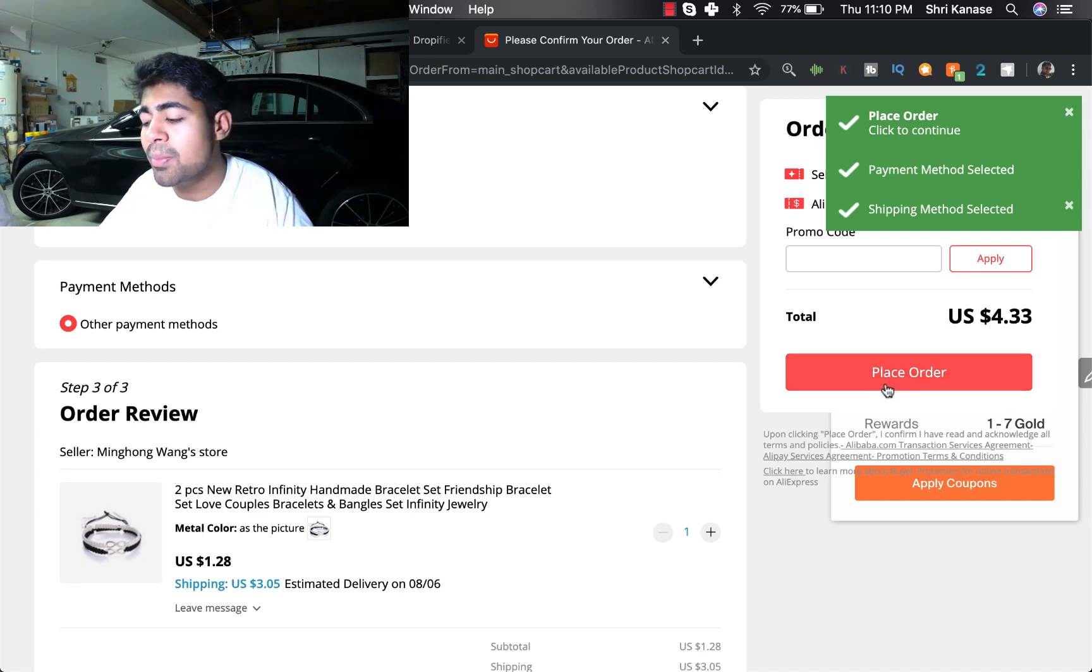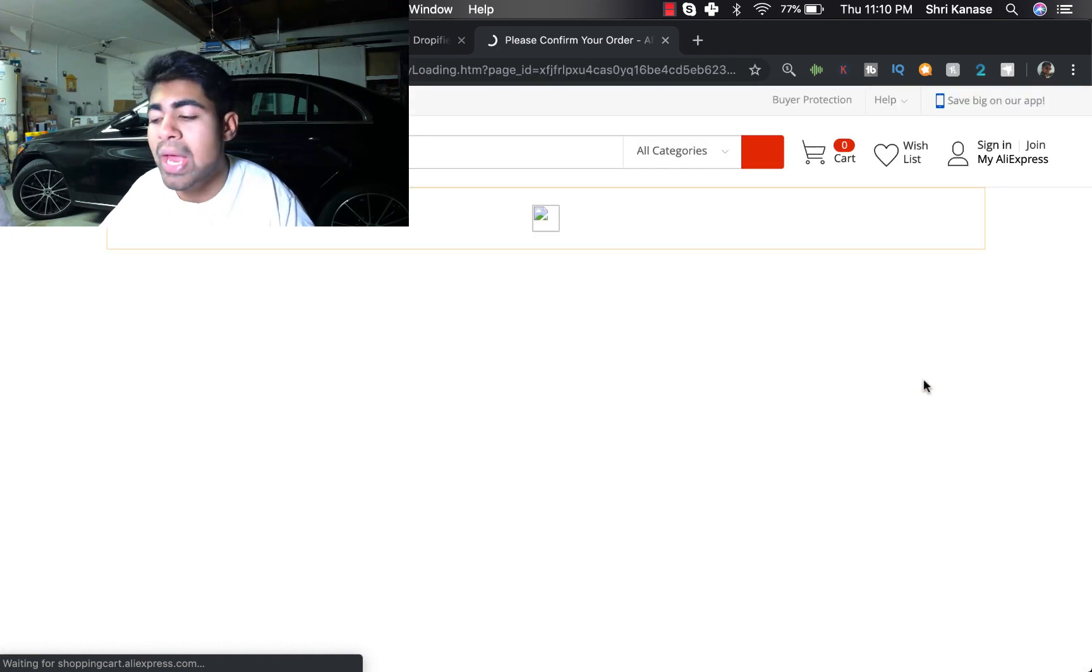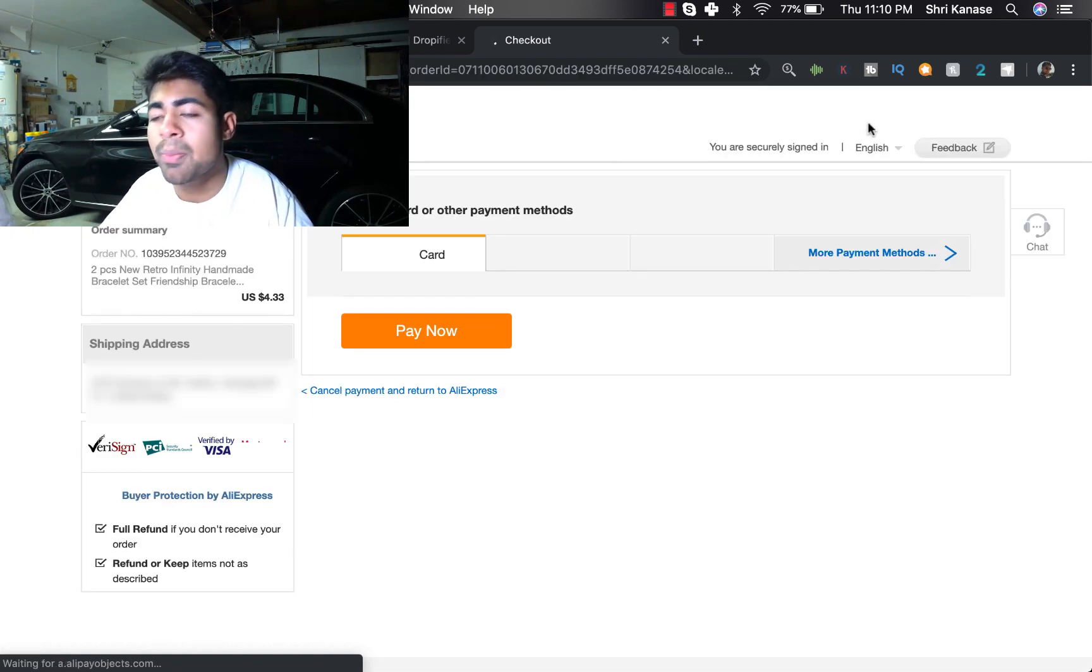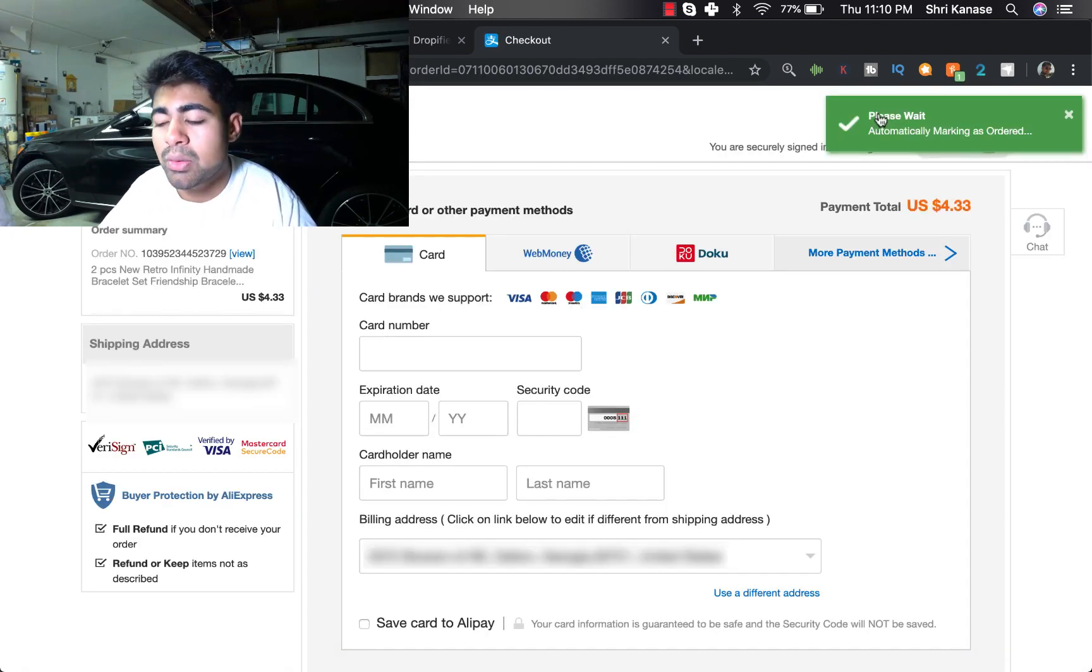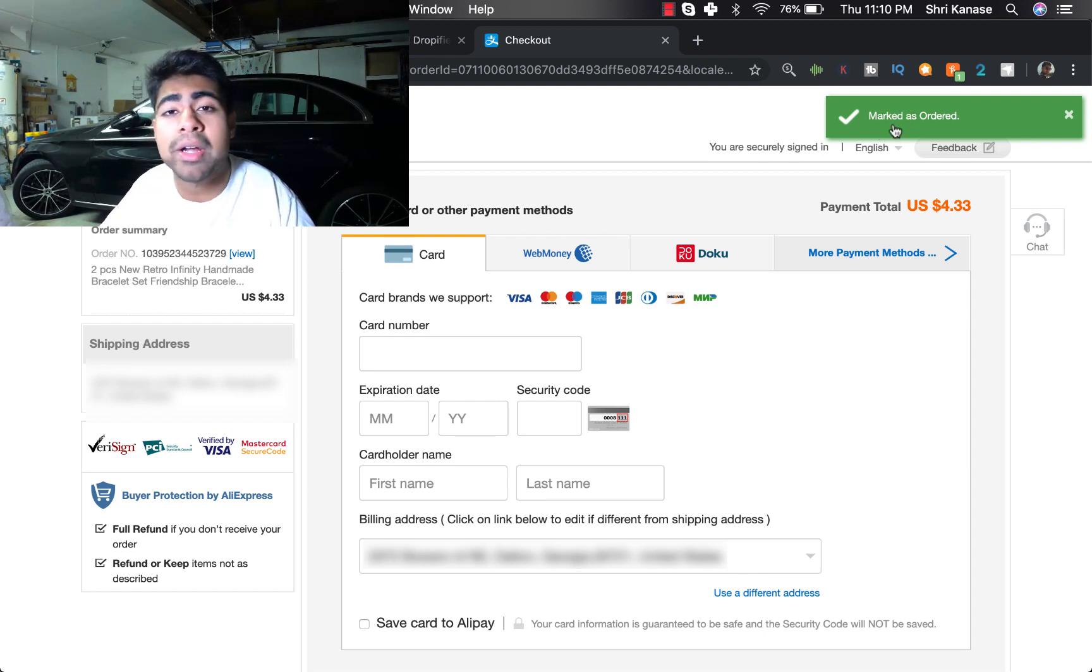But once it is done, as you can see in the top right, it'll say 'place order, click to continue.' So now all you have to do is click on the Place Order button. And once you click on that you'll see on the top right another checkbox comes up. Once it comes up we'll see that it says 'marked as ordered.' Boom, there you go, everything is done for you.